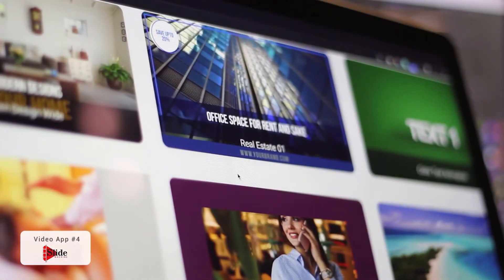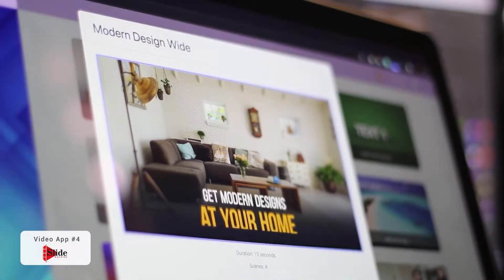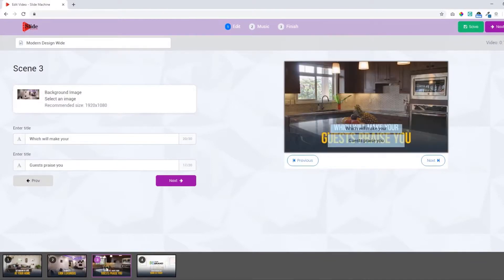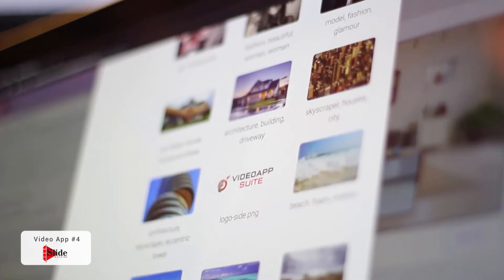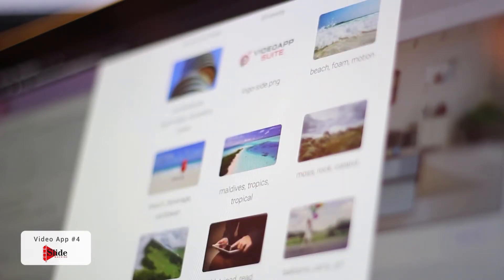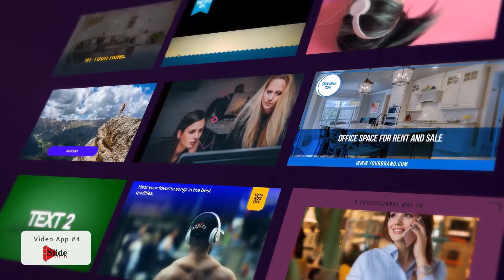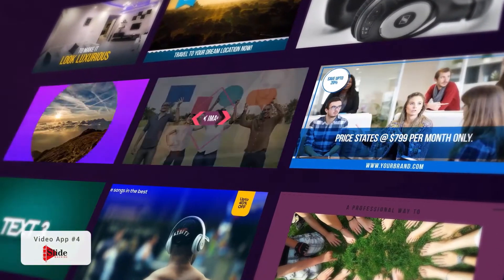That brings us to Slide Machine. You can easily create videos with slides, images, and other elements to produce super slick video presentations. You get total control over all elements and customizations with just a few clicks, drags, and drops. Add your own text, images, and other items to turn boring slideshow presentations into eye-popping, highly engaging pro-class presentations. With Slide Machine, you can do all that and a whole lot more.